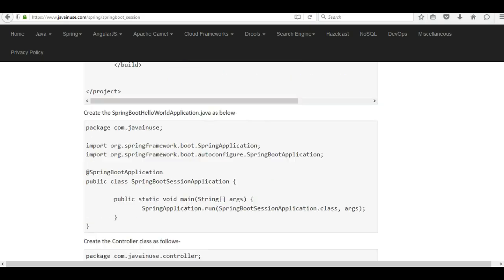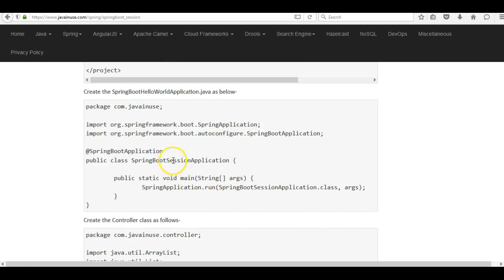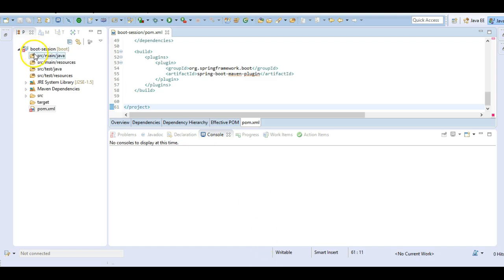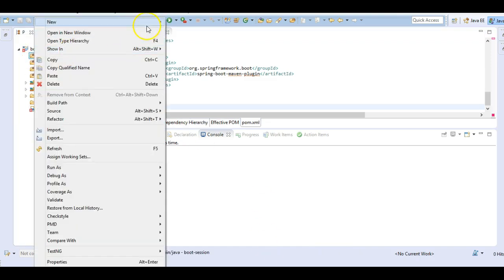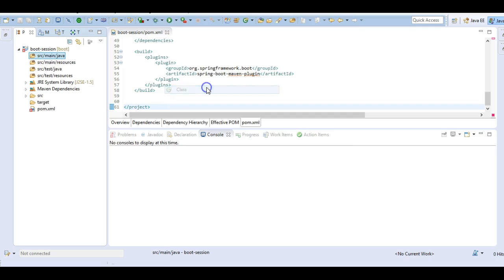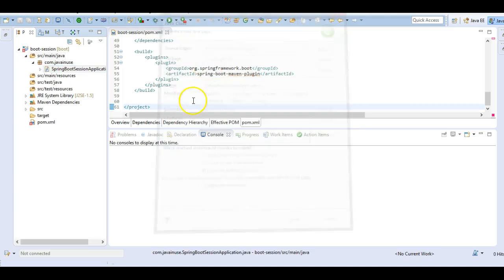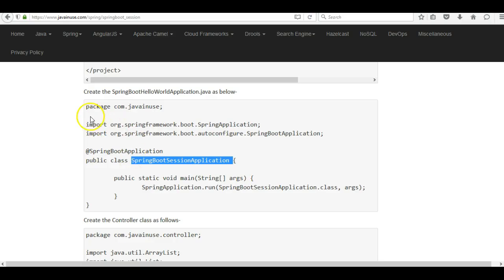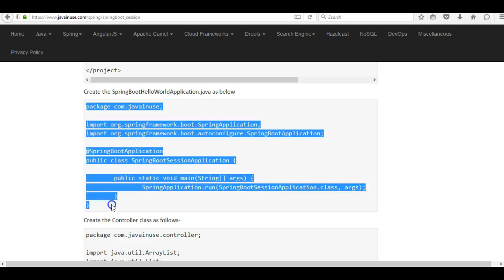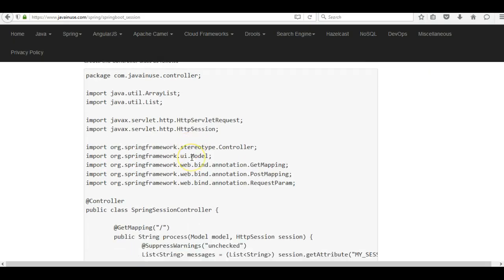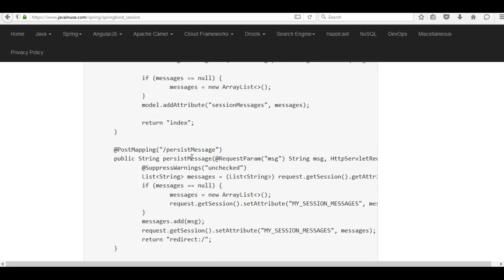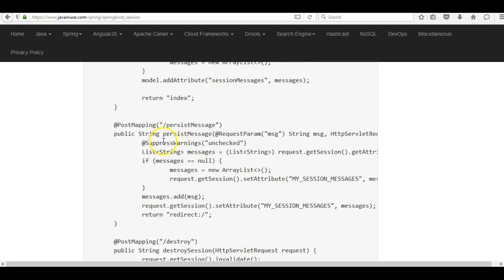Next we'll create the required classes. The first class is the Spring Boot bootstrap class to start the application. Go to source > main > java > new class, with package `com.javanews`, and copy the content of this class.